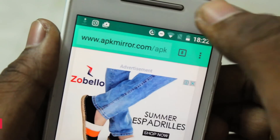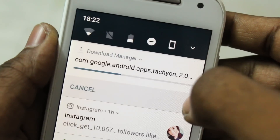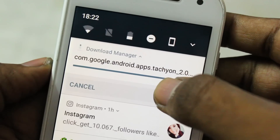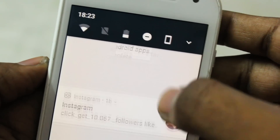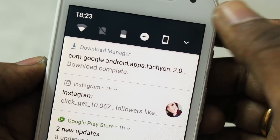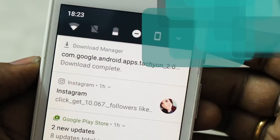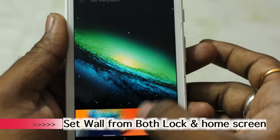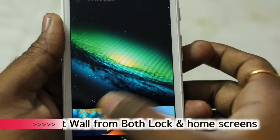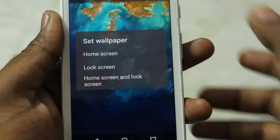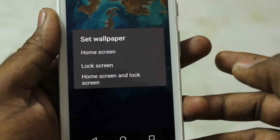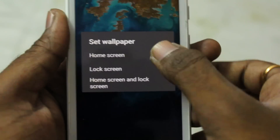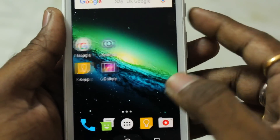When downloading APK files or MP3 files from the browser, you can now see a cancel button so you can cancel the download if you change your mind. That's really useful.